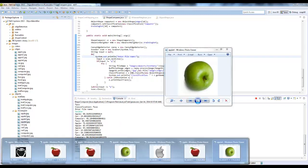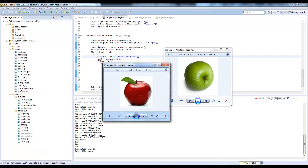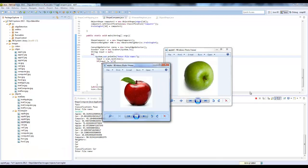They're not the same exact object, obviously, but we as people can recognize that they're the same object. So the issue is how do you get a machine to learn that?